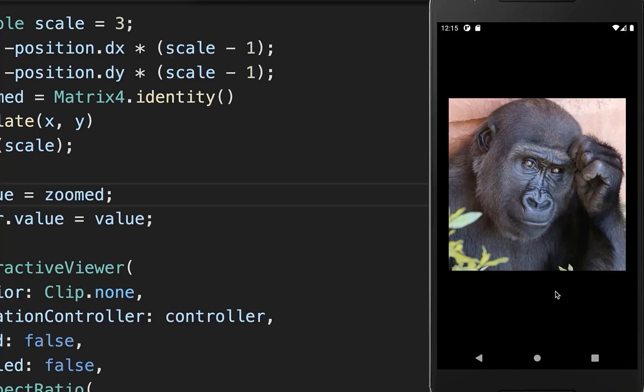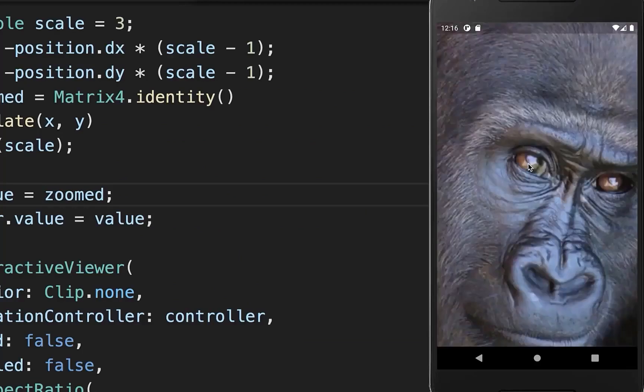Let's try it out. I double tap on this eye and you see that our image is zoomed in around the ape's eye.